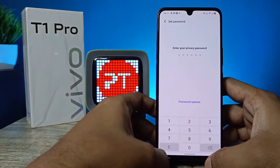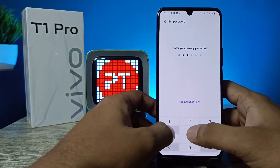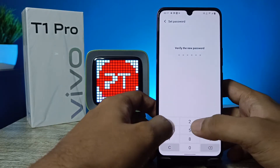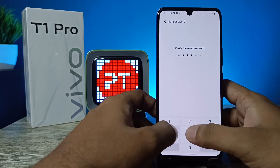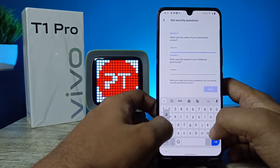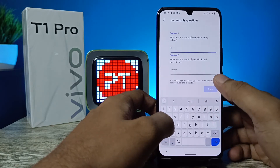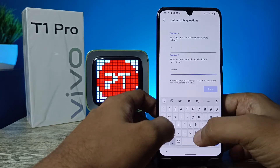Now you need to set your privacy password. It will be a six-digit password, so I will use a default password like that. You also need to answer your security questions.